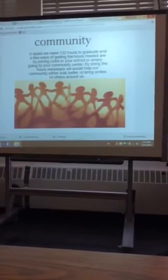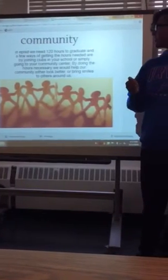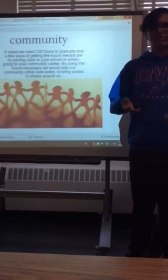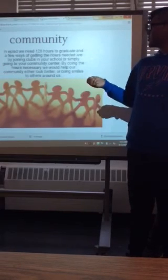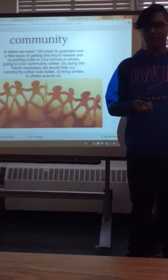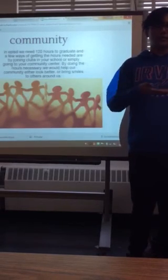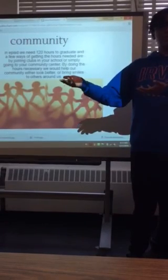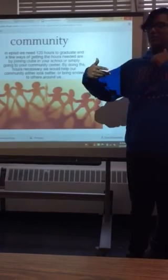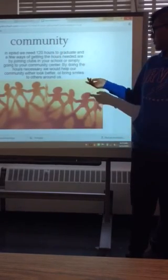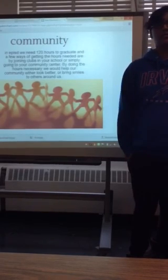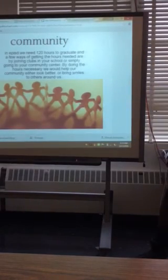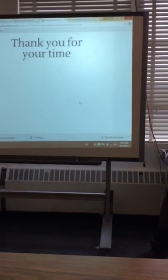Community, as you guys know, we need 120 hours to graduate. And some few ways of getting those hours are by joining clubs, activities, or easily just going to your community center. Also, by doing the hours necessary, you help out your community either way. You can go help, for an example, the thing we're doing in ROTC, sometimes we go out and help out with the veterans. And easily, it will just make the community look better, sometimes you can smile with the others. Key club in the Garden of Hope, and a few other clubs. And thank you.